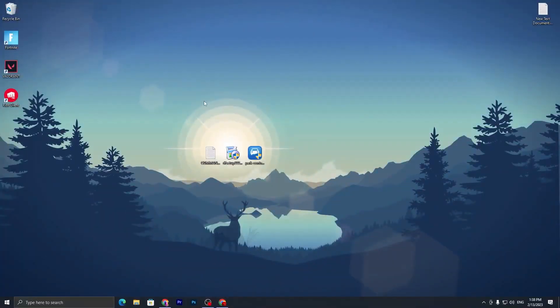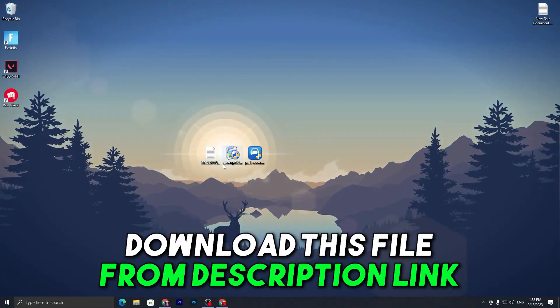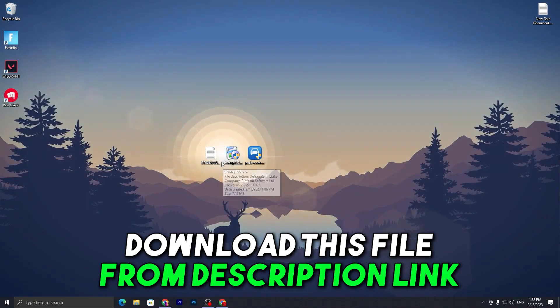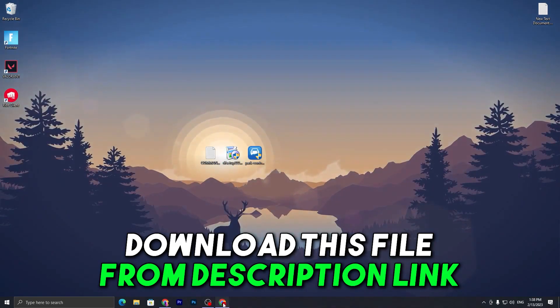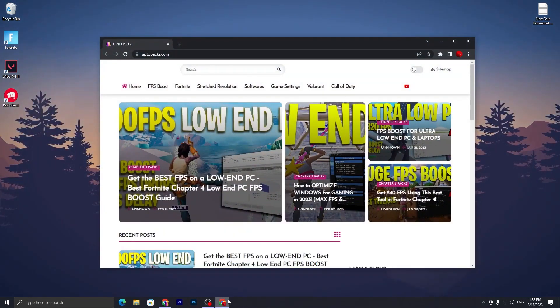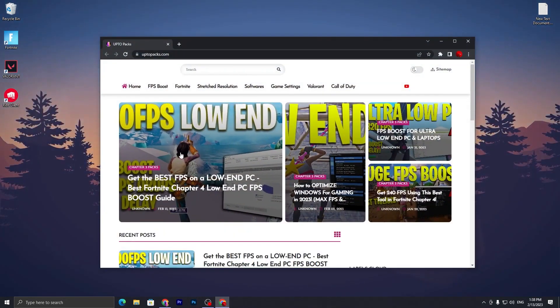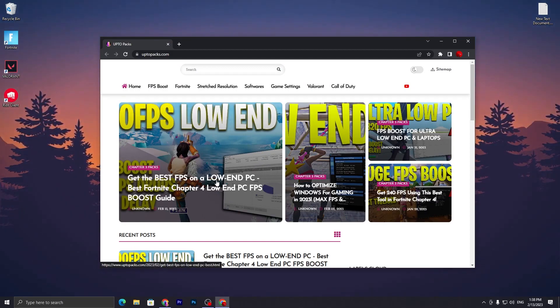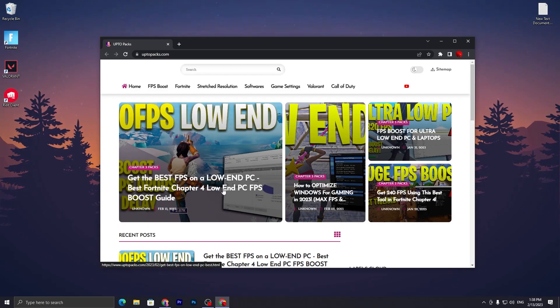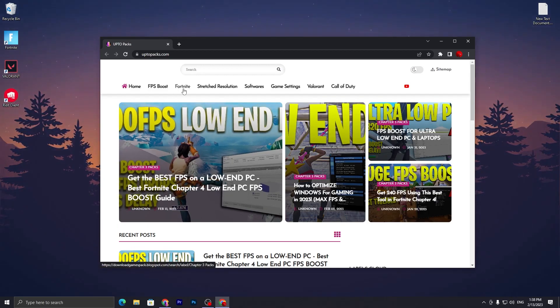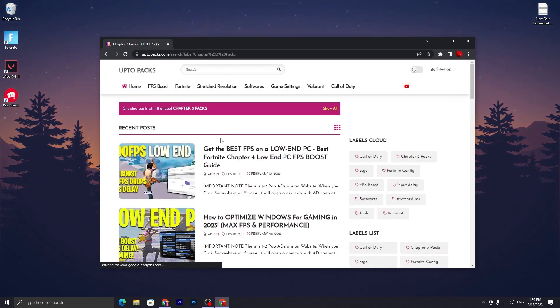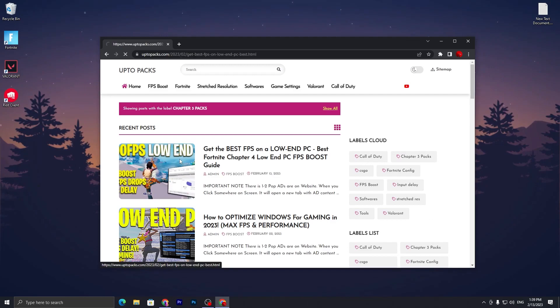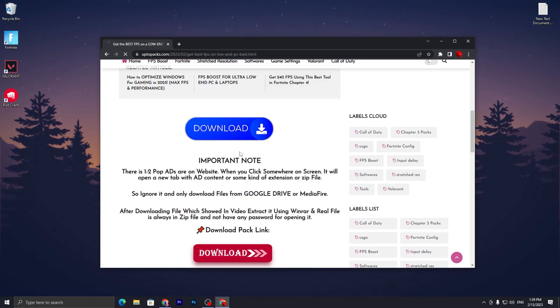In the first step, you have to download this file on your PC. Link available down in the description. Open the link that will take you to my website. You need to open this article which is 'Get the Best FPS from Low End PC and Best Fortnite Chapter 4 Low End PC Boost Guide', or you can simply go into the Fortnite tab and open this article.